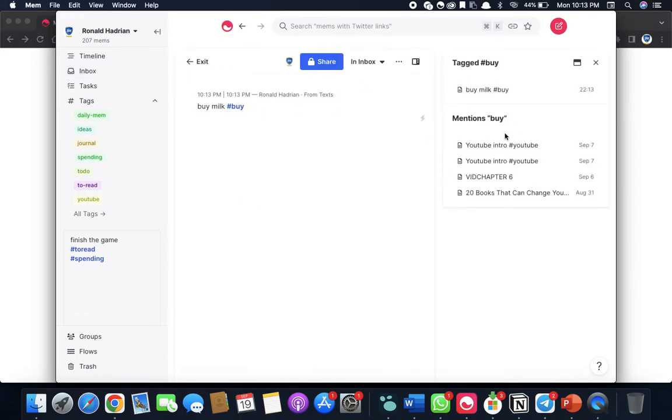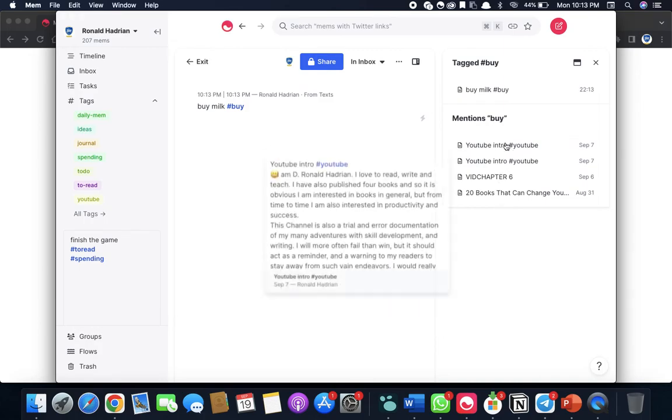And whenever you have mentioned a tag, all the times you've mentioned that tag would come up. Really handy tool. Just give it a try. Thank you.